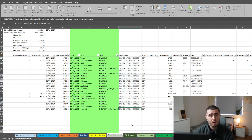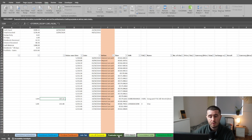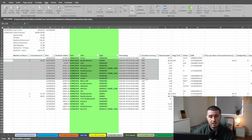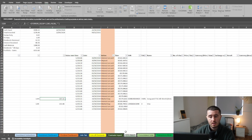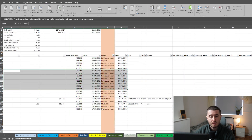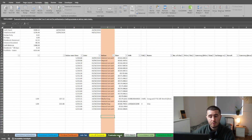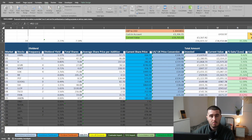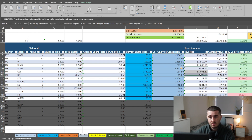If you're using Trading212 but not Freetrade, you can simply delete all of the Freetrade data, and vice versa. However, I wouldn't delete either of the tabs — if you want to remove them, just right-click and hide. This is because deleting tabs will mess up some of the formulas in the info tab. As you can see here in the total amount invested, we're using both the Freetrade import and the Trading212 import, and if they're deleted it will mess up the formulas.